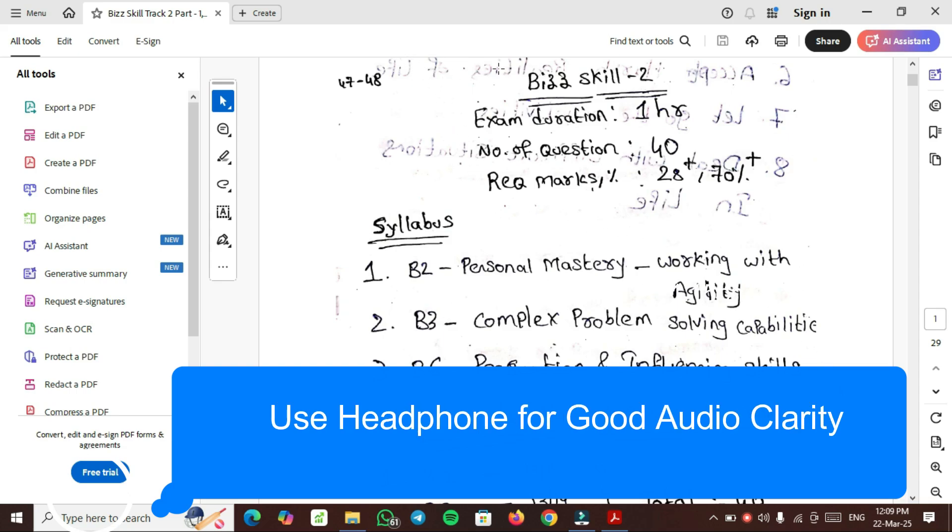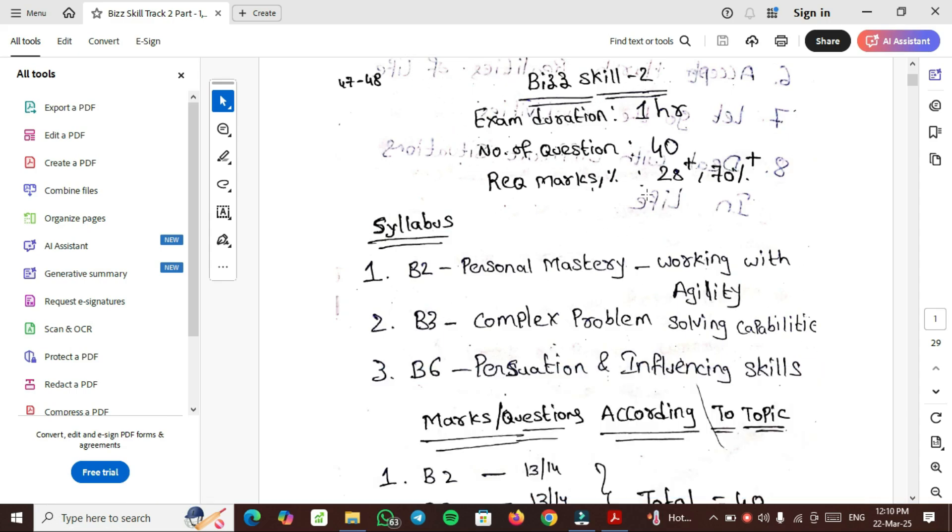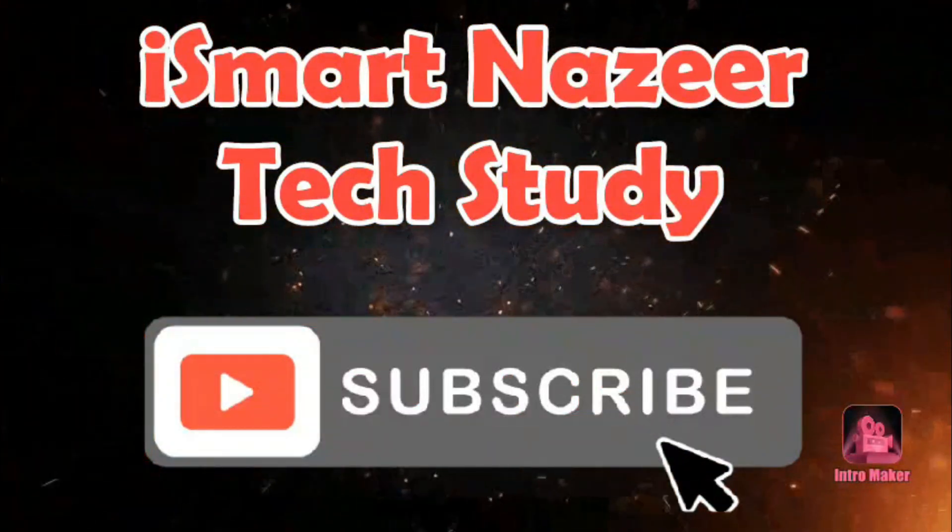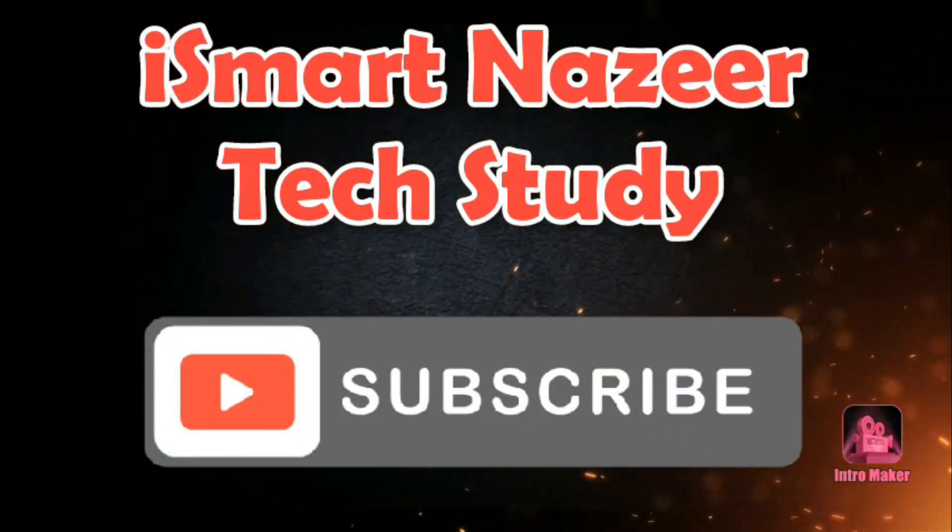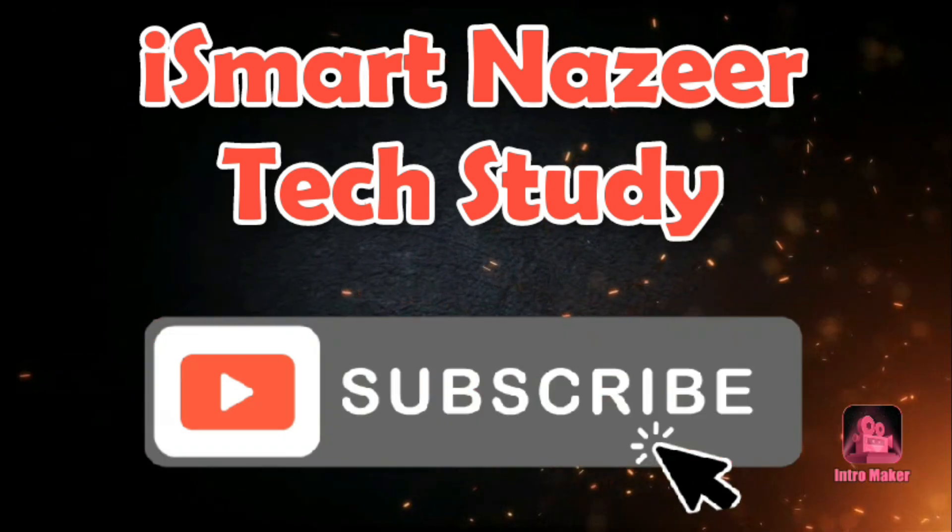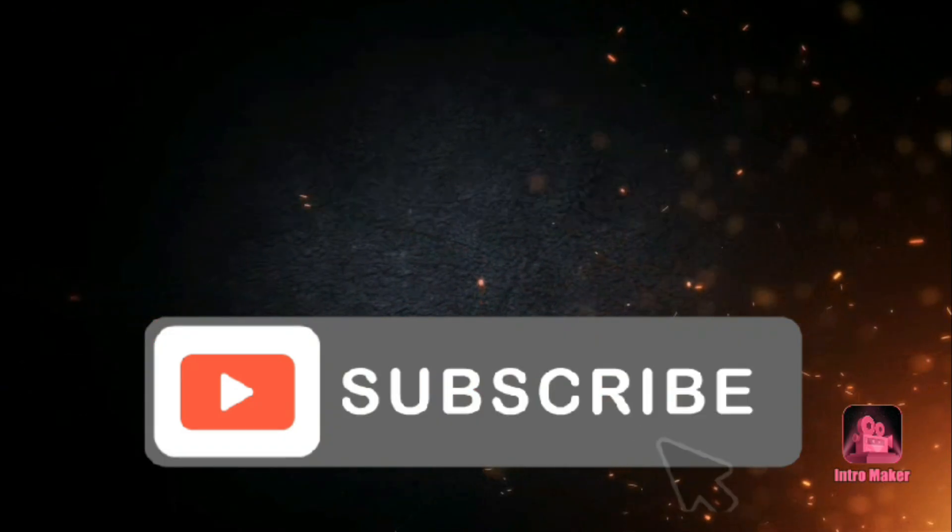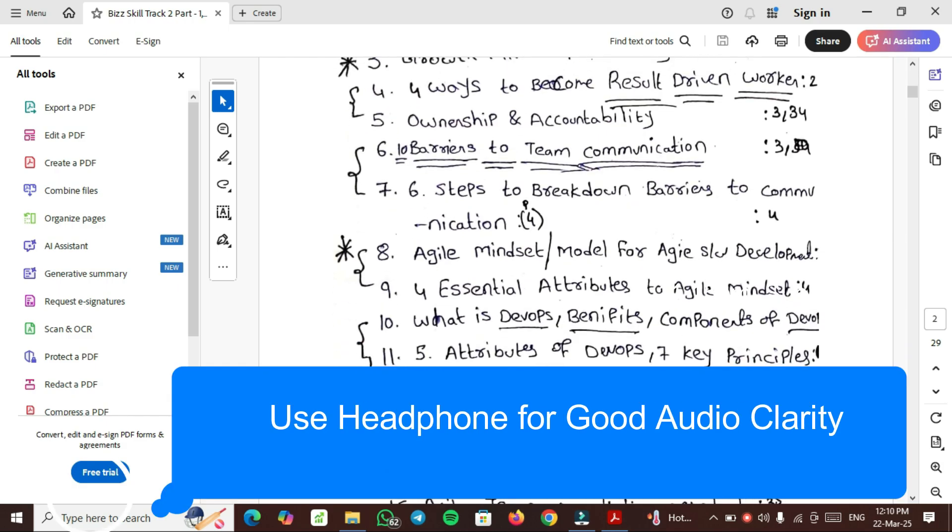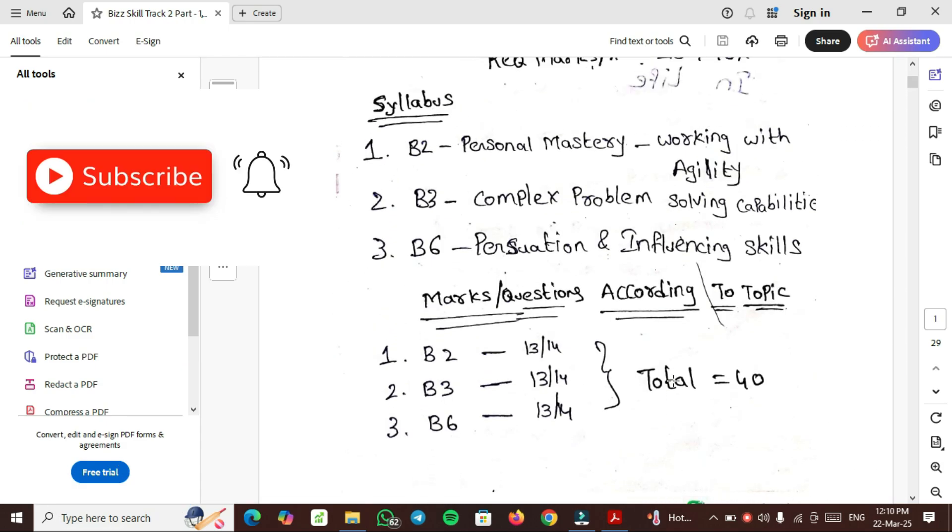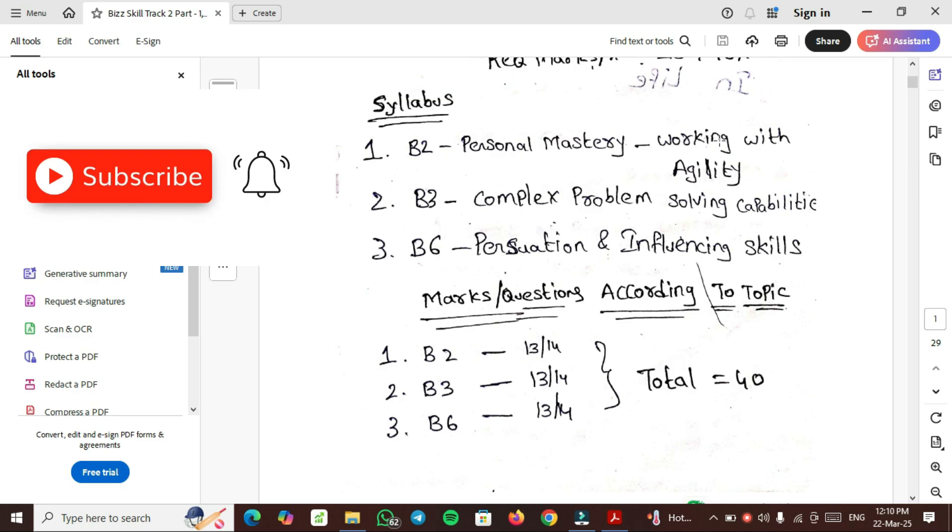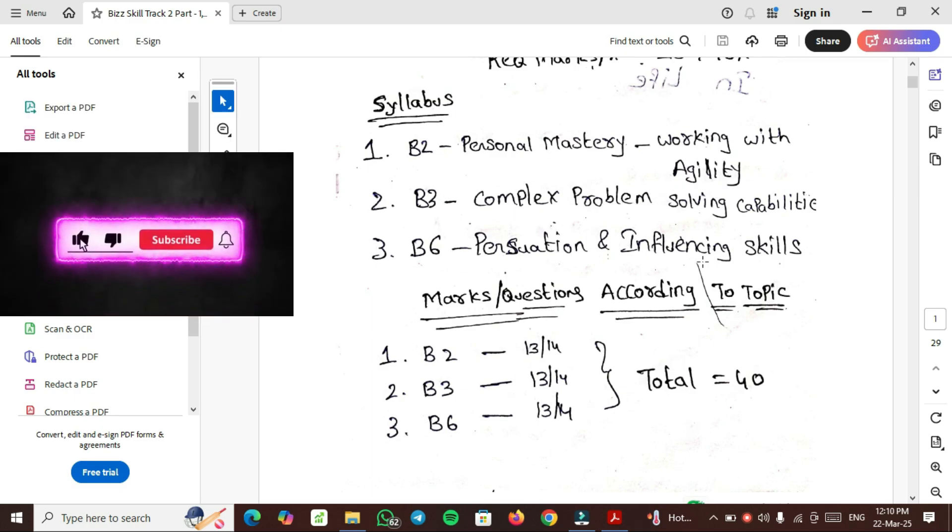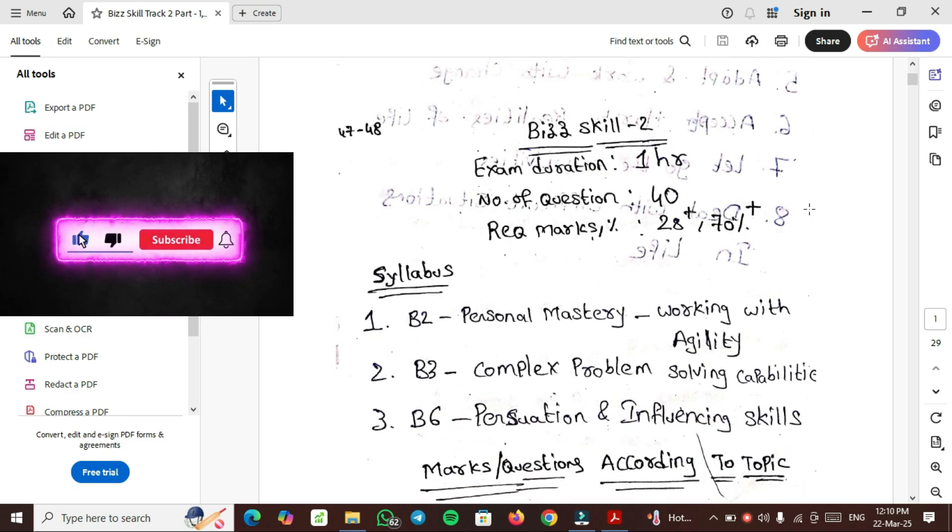Welcome back to SmartNajid Tech Study. In this video we are discussing what is B-Skill 2 Non-Technical Track, its syllabus, and also discussing one topic which is Personal Mastery, Working with Agility.